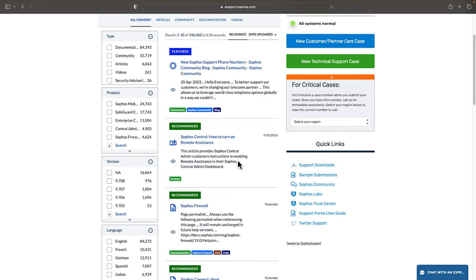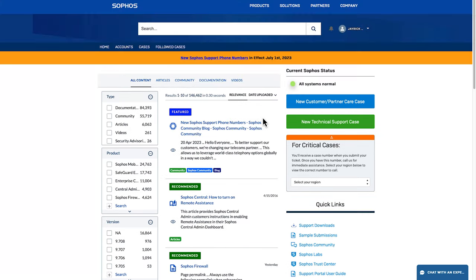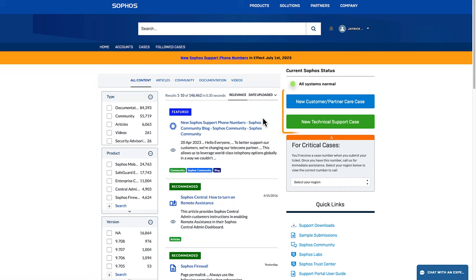Now if you need to create a new support case you can use these buttons on the right to create a technical support case or a customer or partner care case.